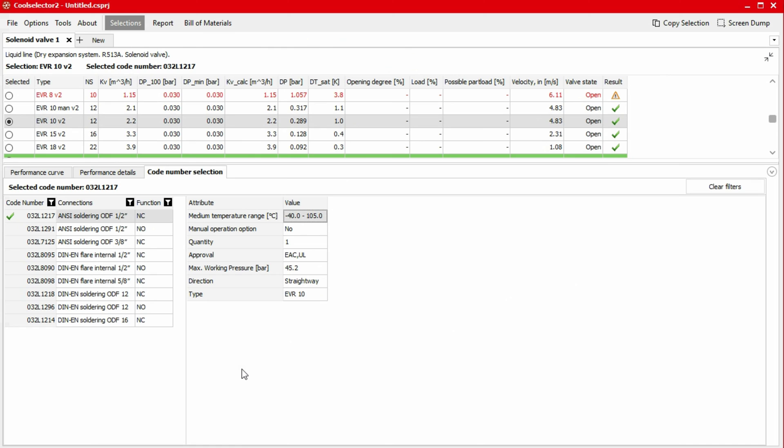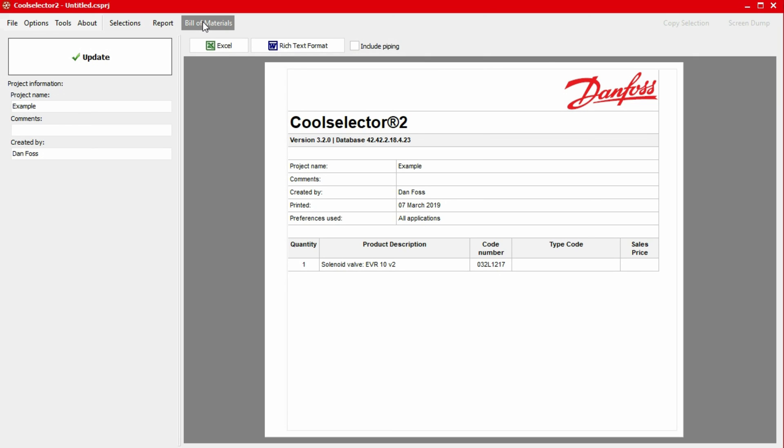We can generate a bill of materials, which can be provided to a Danfoss supplier to obtain a quotation by clicking on the bill of materials button in the top menu bar. Here, the product quantity, product description, and the code numbers will be displayed.